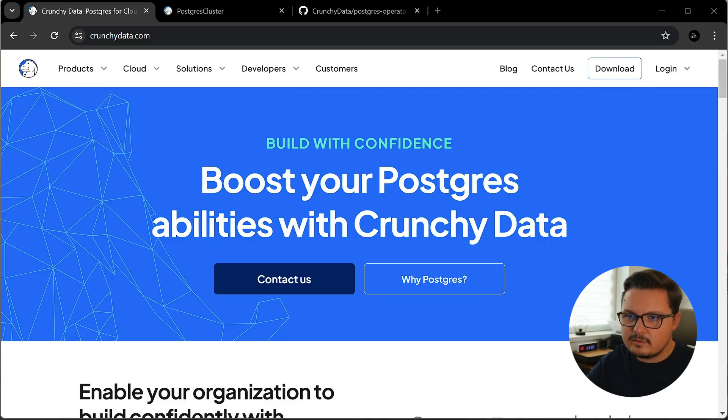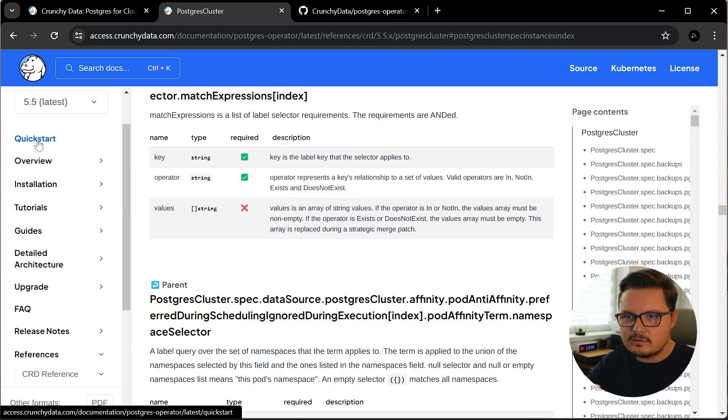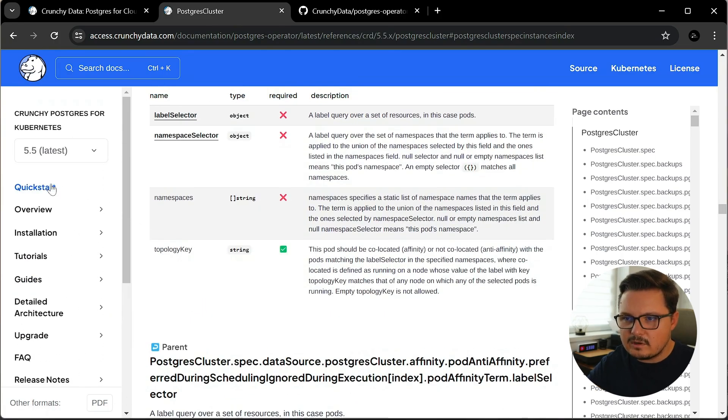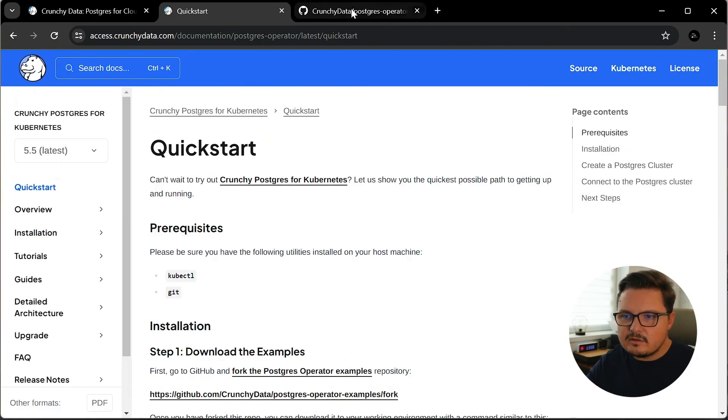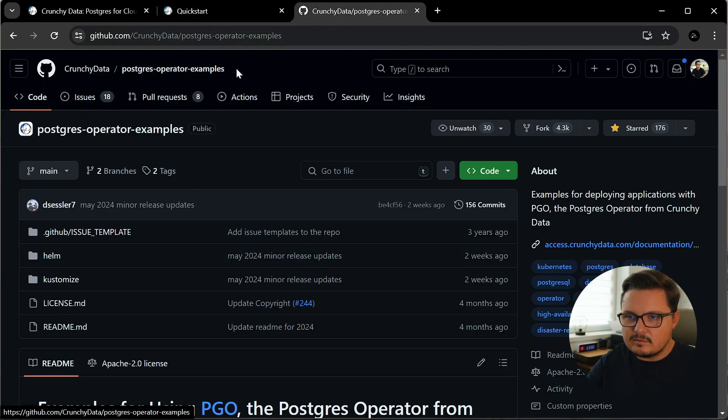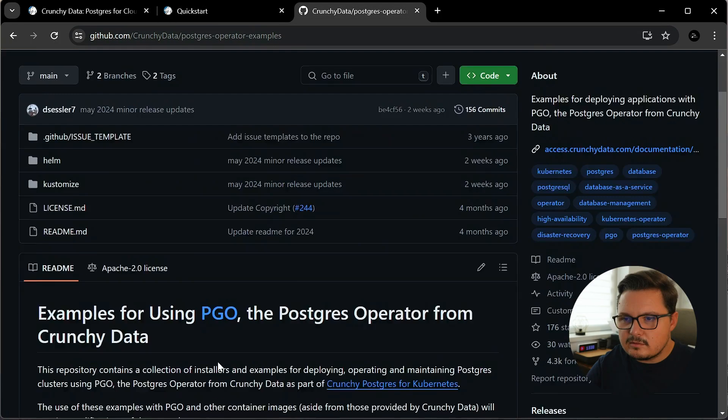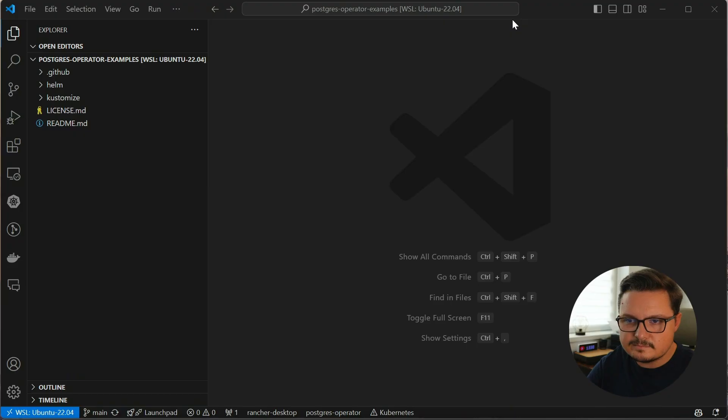Installing PGO is not that complicated, however, it presented a couple of challenges when I initially started out, especially since I was a beginner in Kubernetes back then. So I aim to simplify this process for you. To help us out, Crunchy Data has prepared a GitHub repo with code examples, as well as a quick start guide. You can find the links to both of these in the description. First, let's clone that repository locally and see what's inside.